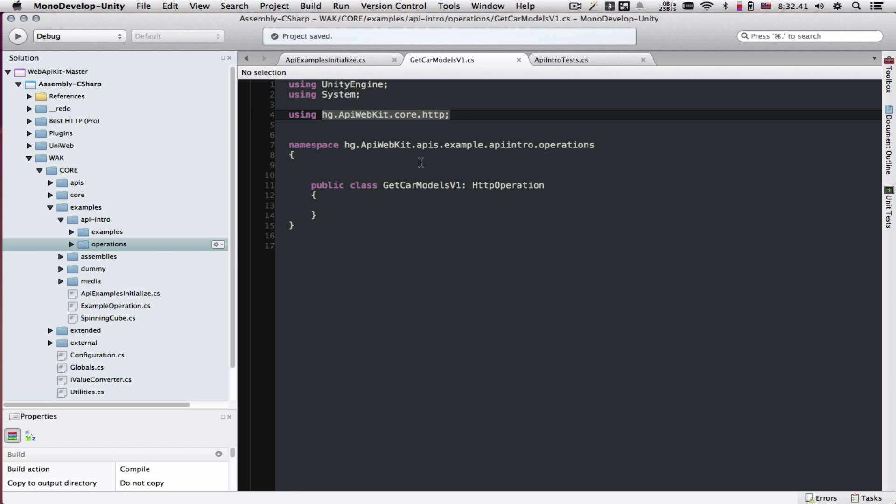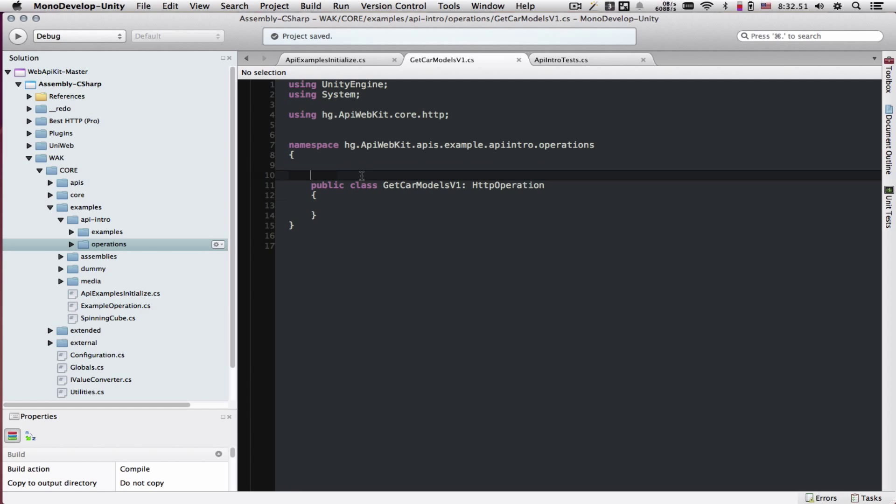The HTTP operation, as it gets processed, is going to resolve our class into a usable HTTP request and response. Right now, we have to tell it where we want to get the data from, how we want to get the data, and what we want to do with the data when it comes back.